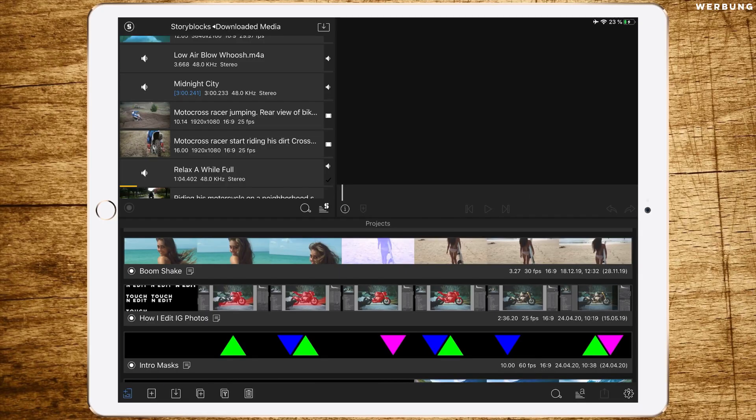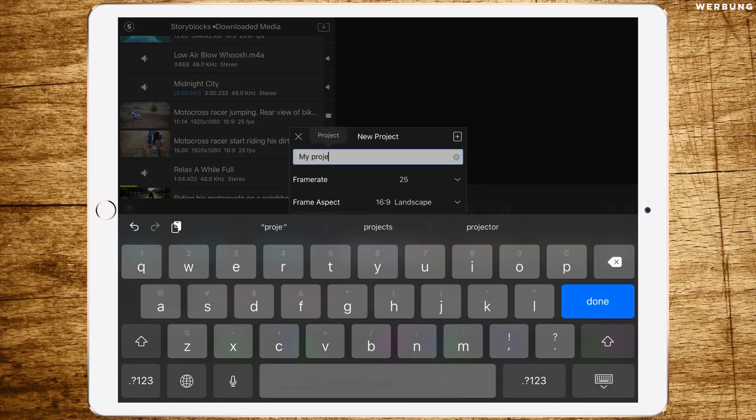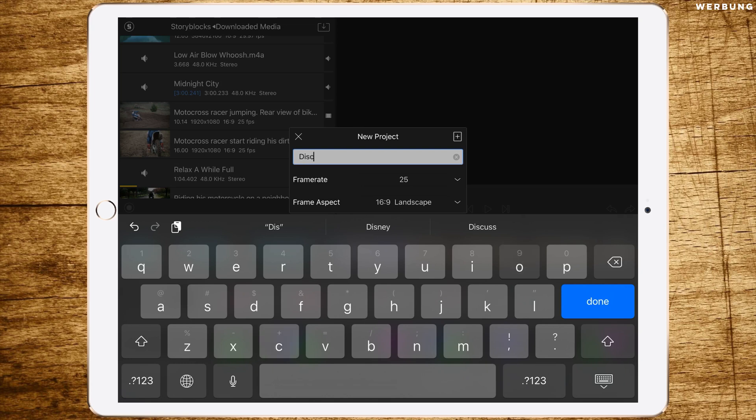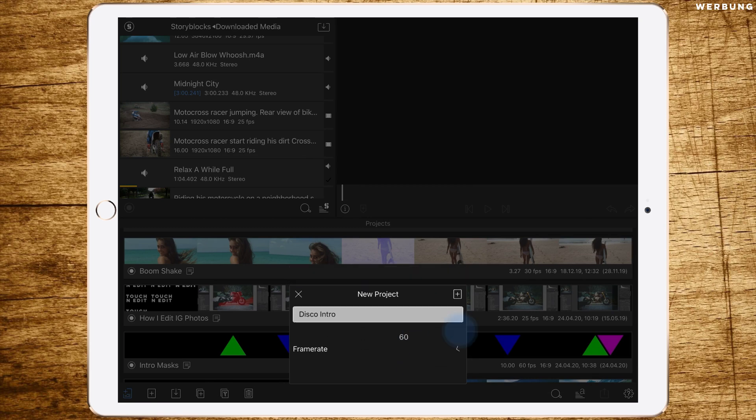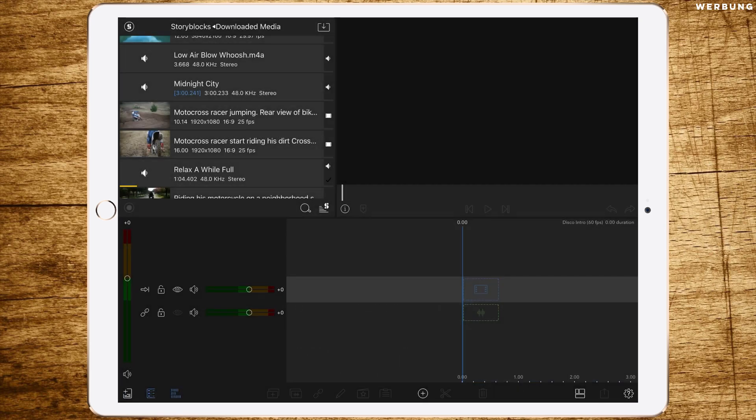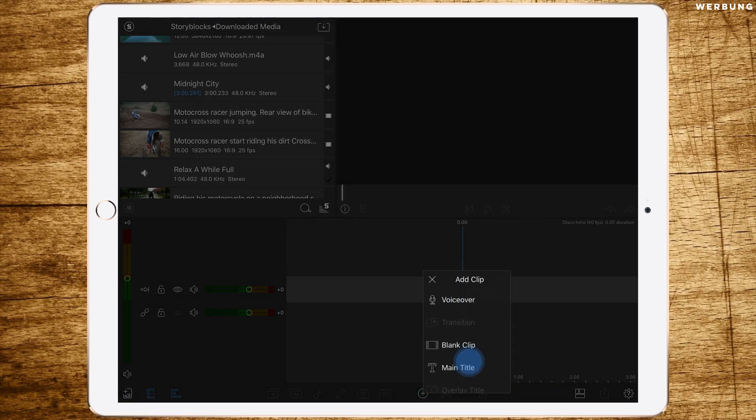And now we're jumping right into LumaFusion. Let's start by creating a new project. Let's call it disco intro. The obvious title important is to change the frame rate to 60 frames because we want as much frames as possible.